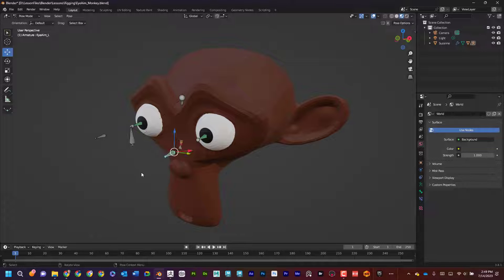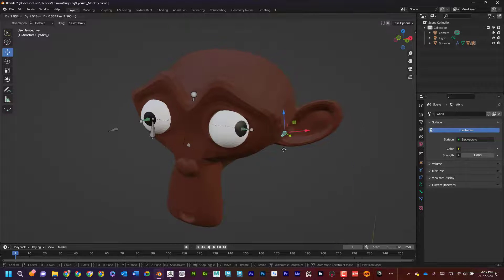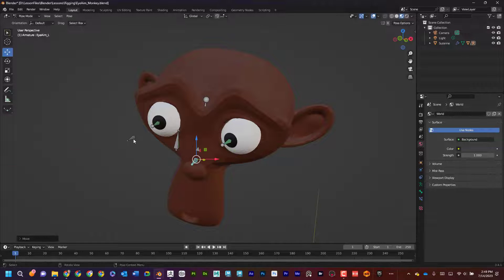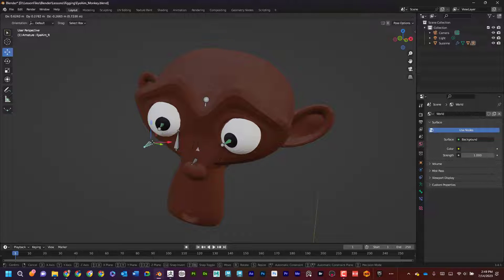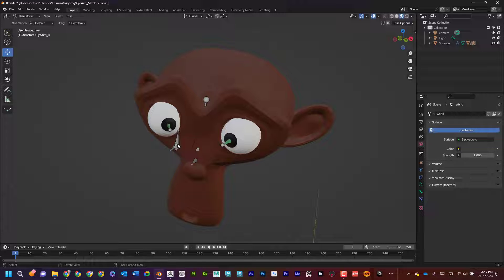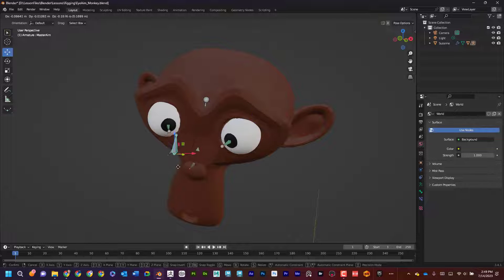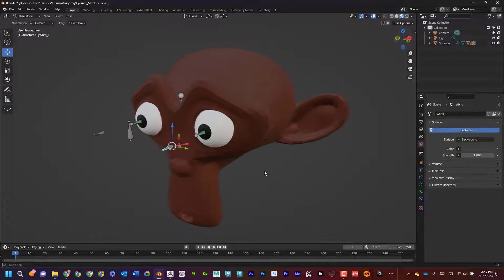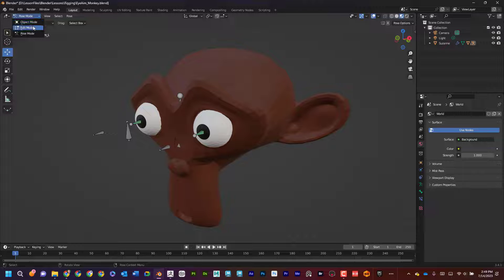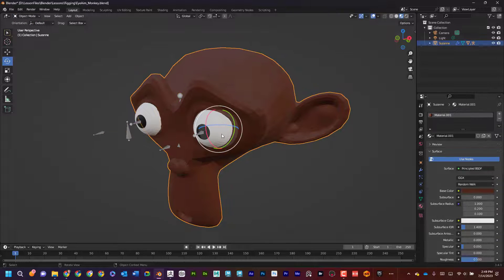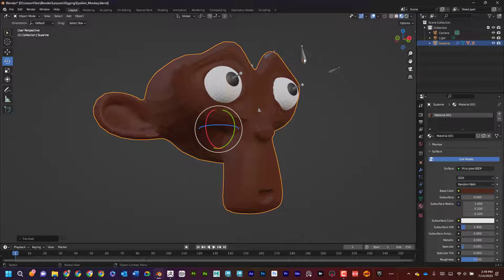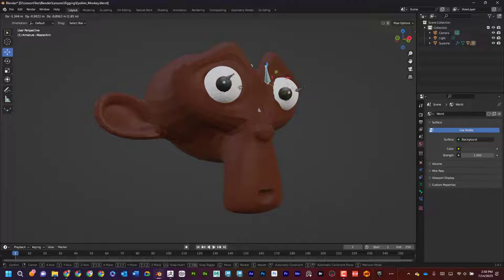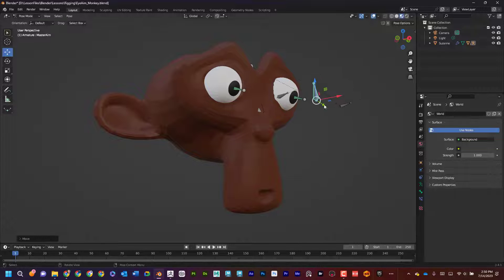The cool thing about this is that I do have control on each individual eye. So if I want to do a cross-eye thing, I could go like this. And then I could still grab the master control and move it around. Also, if I move the head, no matter where I move it, the eye controls still come along for the ride and it still works.